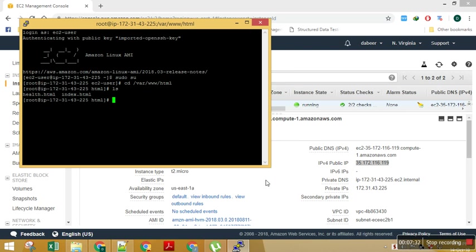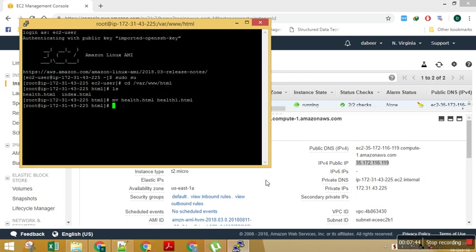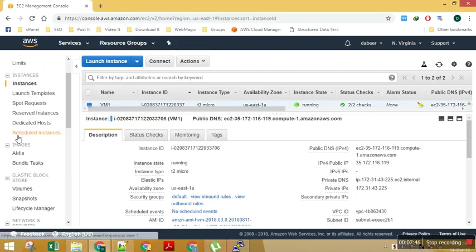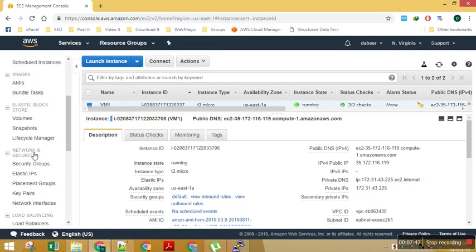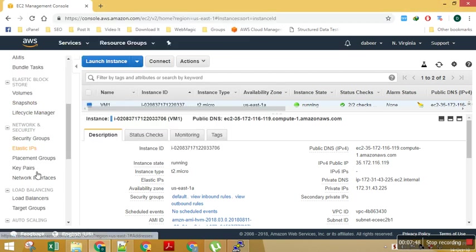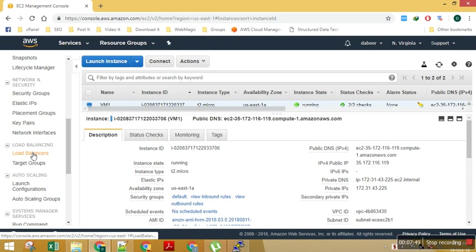So here I can see my HTML. Basically I can just rename this file to health1, for suppose. I have renamed this file, so this will simulate my failure scenario.